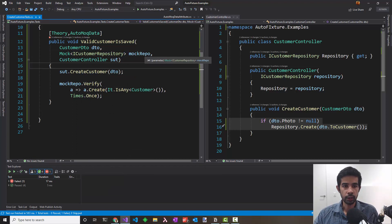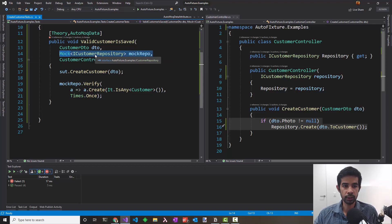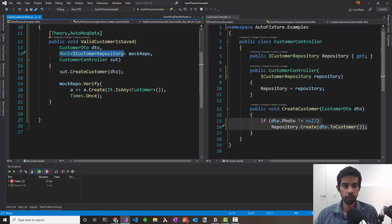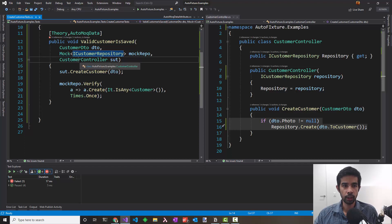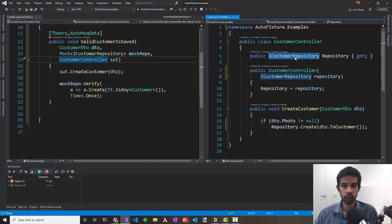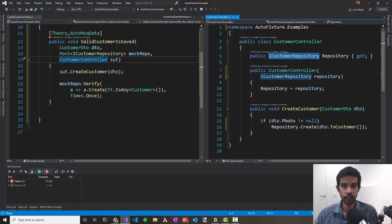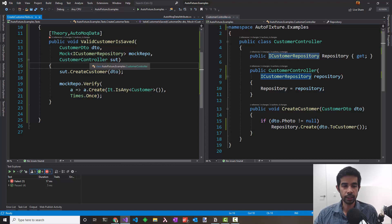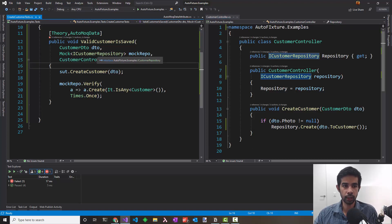AutoFixture, every time it sees a request for an object or a type, it creates a new instance. So when we request a Mock of ICustomerRepository, it creates a new instance for us. When the customer controller asks for an ICustomerRepository, it creates a new instance of mock and passes that in. Let's see how we can freeze this. That's basically making it a singleton instance, just like in IOC containers.